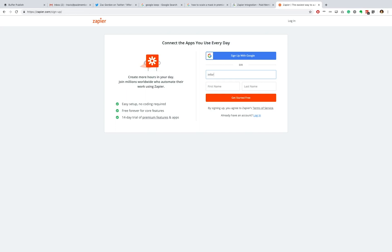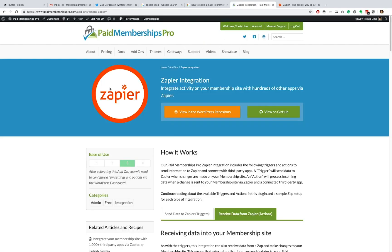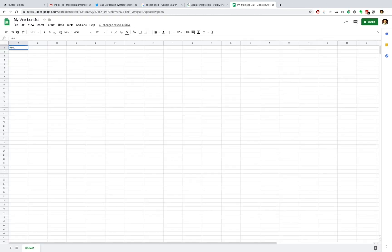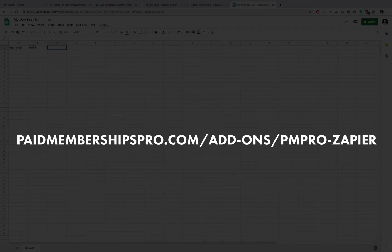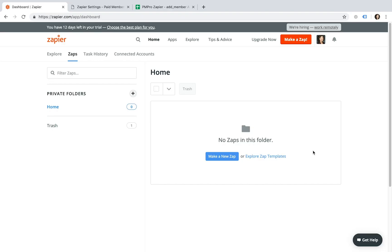Before getting started, be sure to set up a Zapier account over at zapier.com, install and activate the PMPro Zapier integration add-on, and finally create a new Google Spreadsheet that you can use to create new members with. You will need to have a couple of specific columns in your spreadsheet setup, so head over to our documentation if you need some help with this.